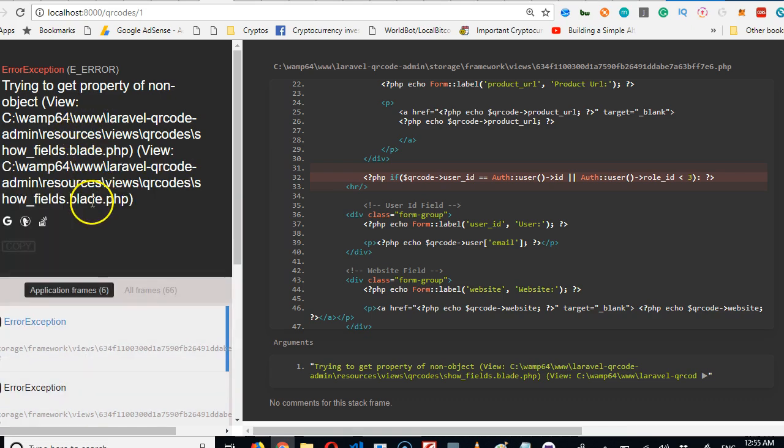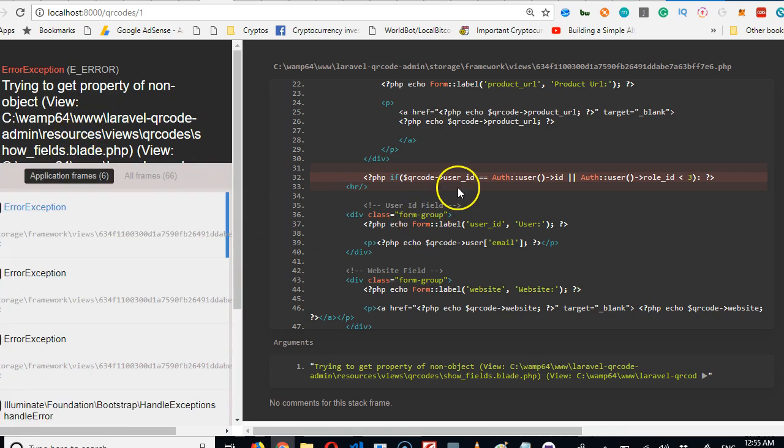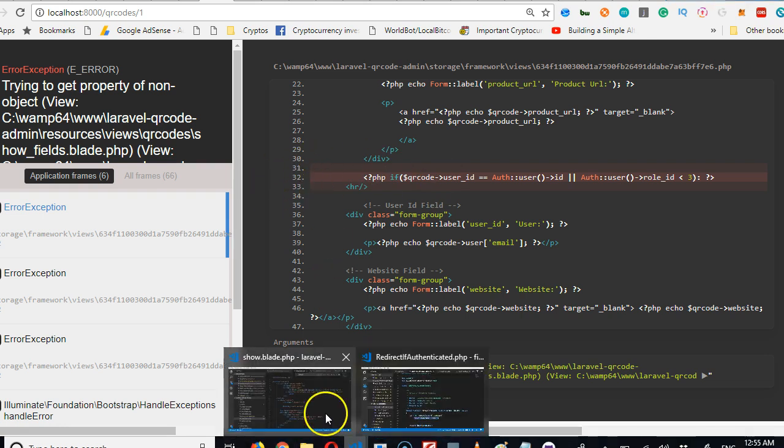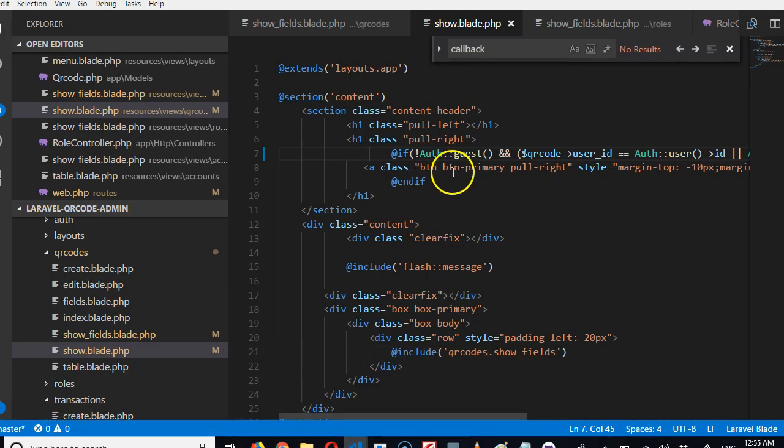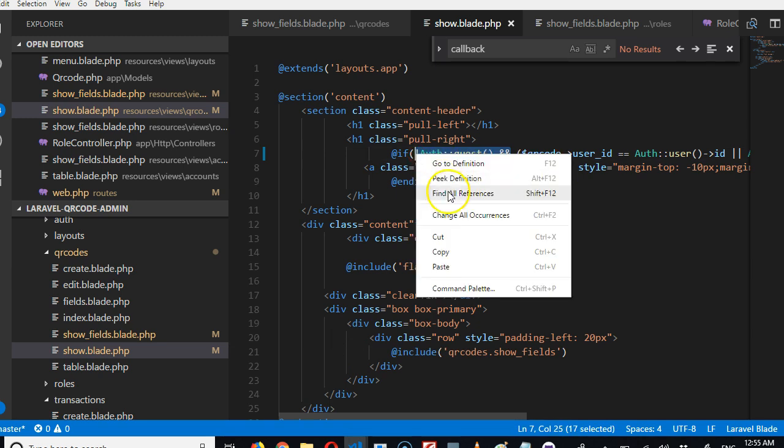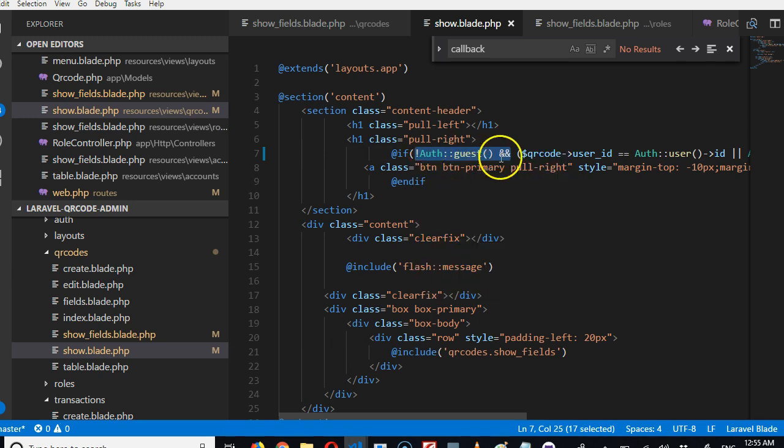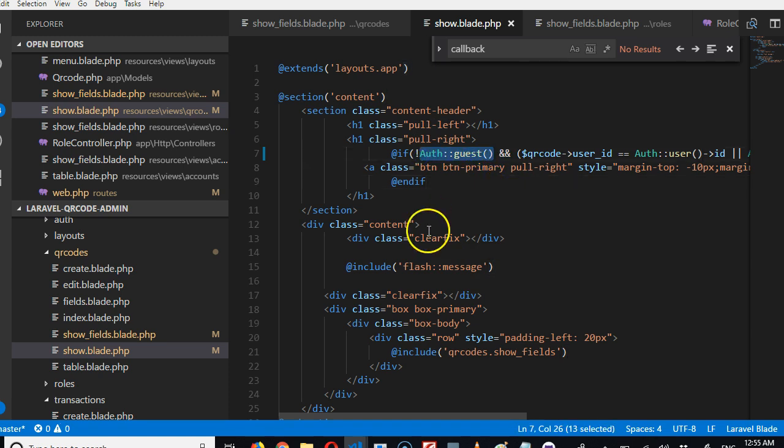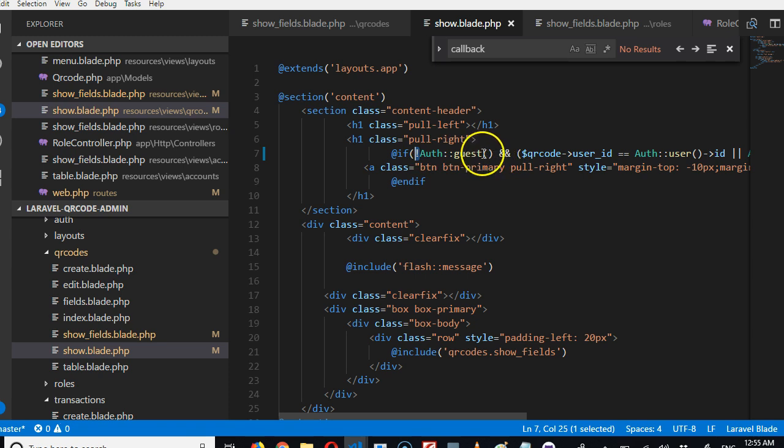There's an error on show fields on line 32, so we're going to copy exactly what we have here. I hope this is not messing with your brain because if you do auth guest, auth guest will return true if this user is not logged in. But if you now put this, it means that this user is logged in if you negate it.